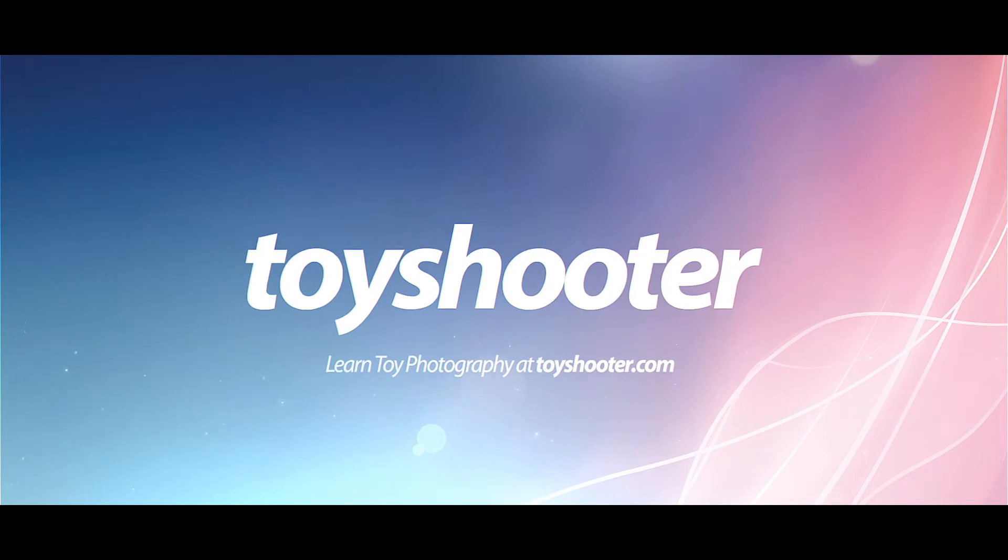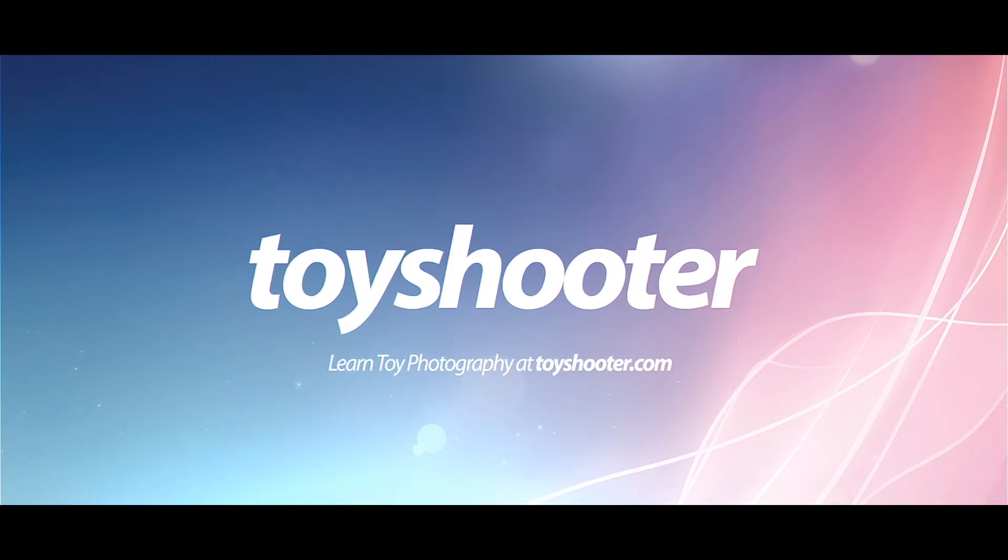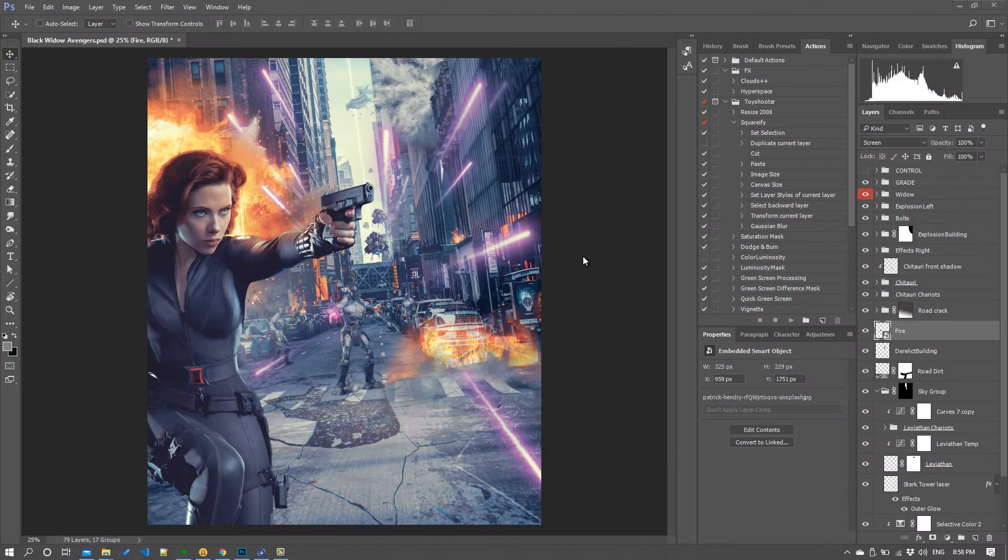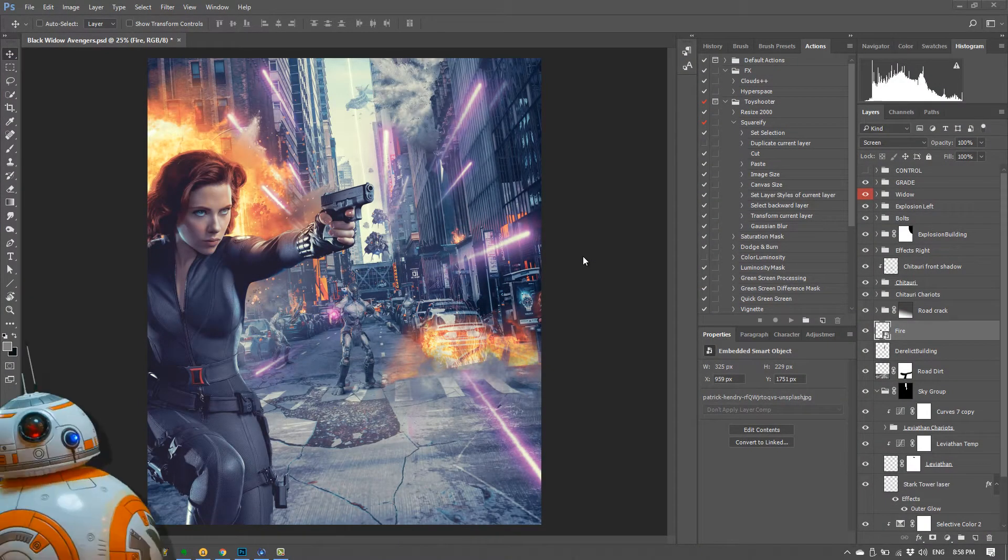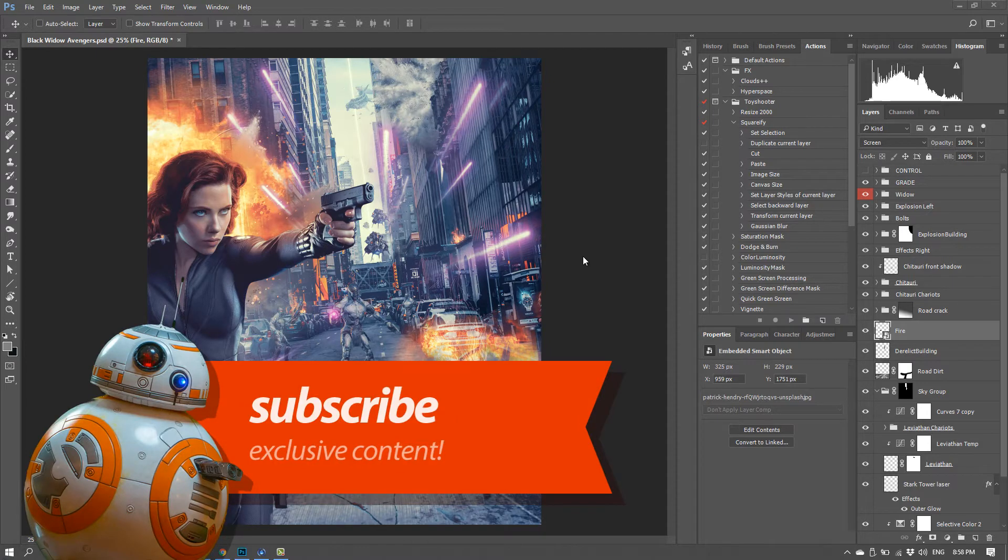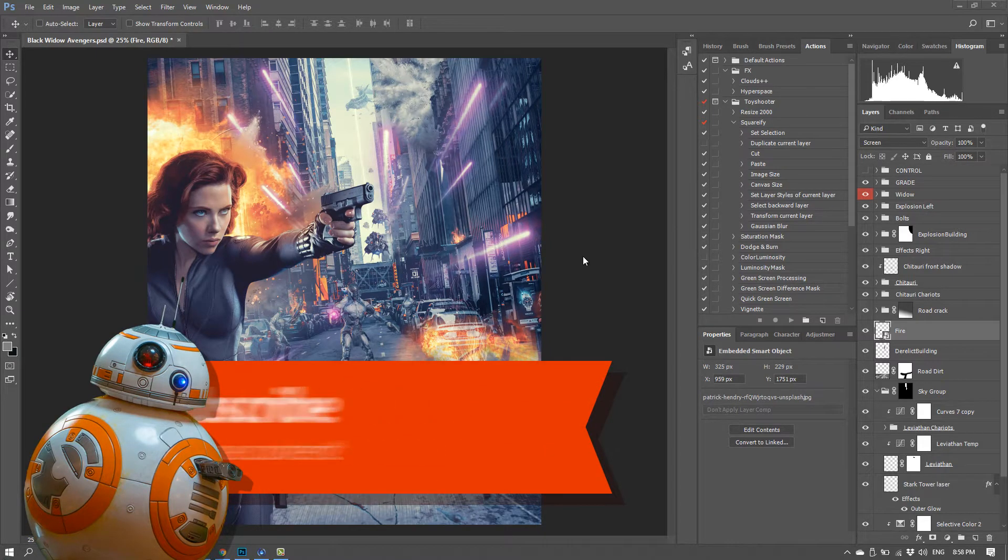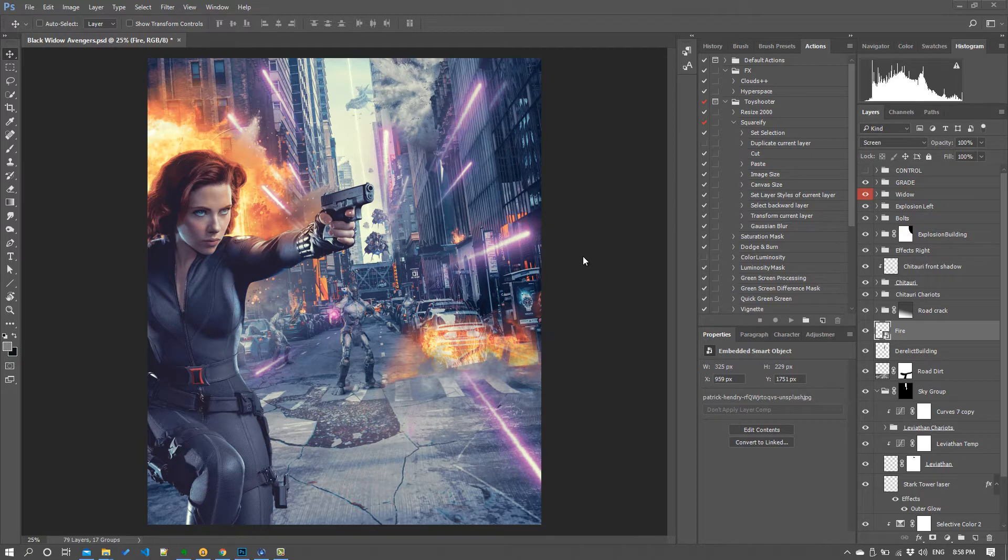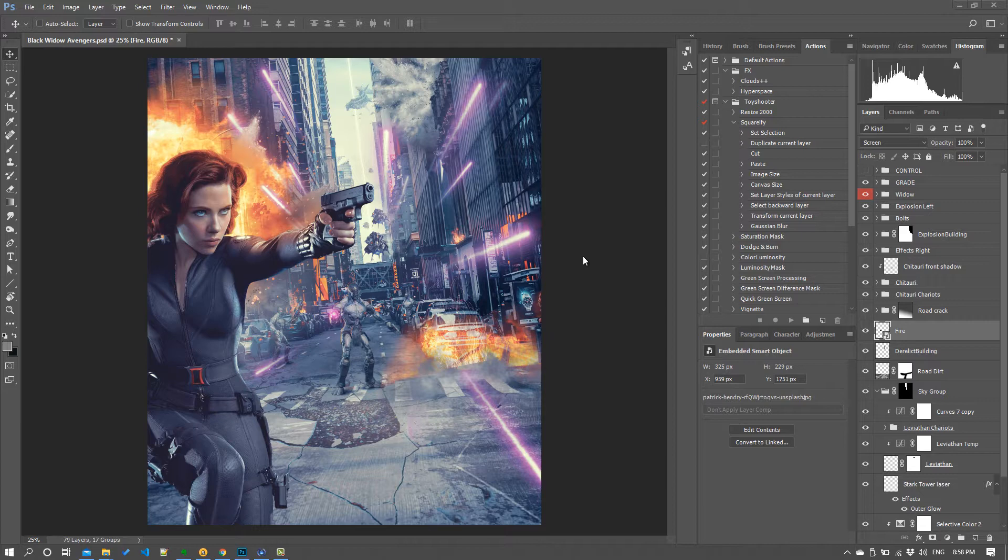Before we get started, I'm doing a series of these videos so make sure you subscribe to the channel and check out the playlist for Composite Clinic where all these tutorials will be located. You can also find a link to that playlist in the description below this video.